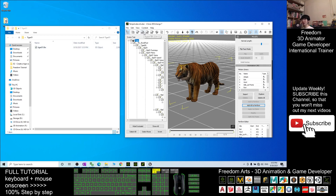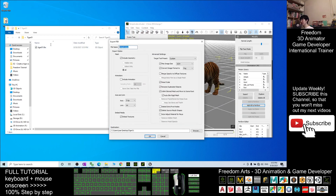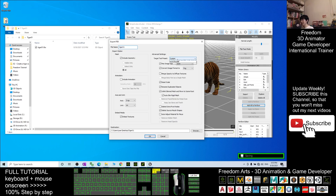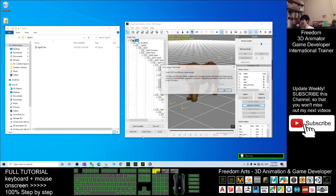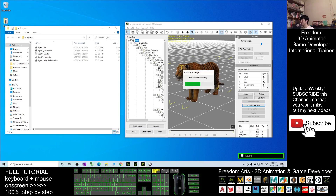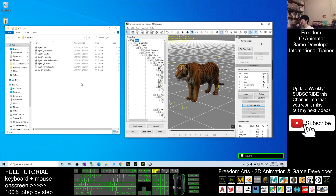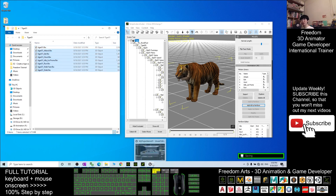Next, you want to export again — all the animations. The file name, same, you have to put tiger01. For this time, you choose Unreal Engine. And then you don't want to include the geometry — untick here. You only want to include the animations. The destination location is still the same, click OK. Now you can see the first one is the Skeletal Mesh, and the rest are the animations. Now it's your time to import into your Unreal Engine.